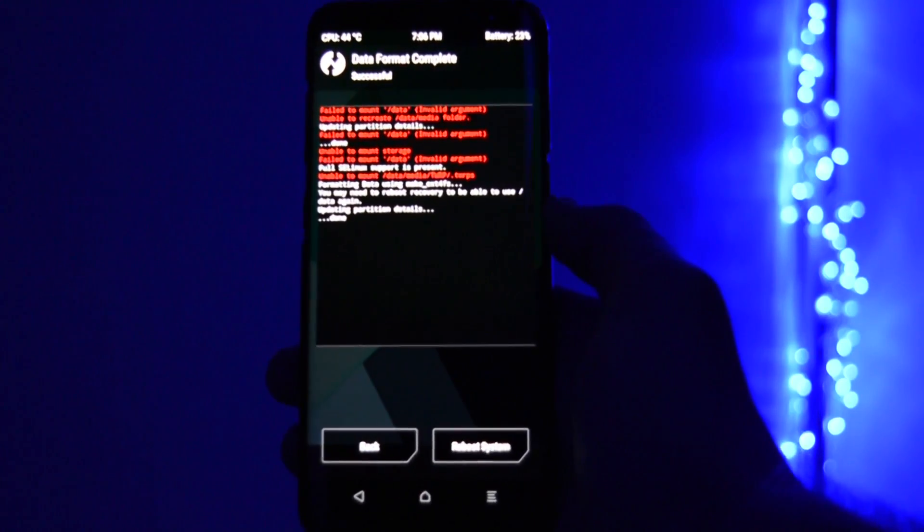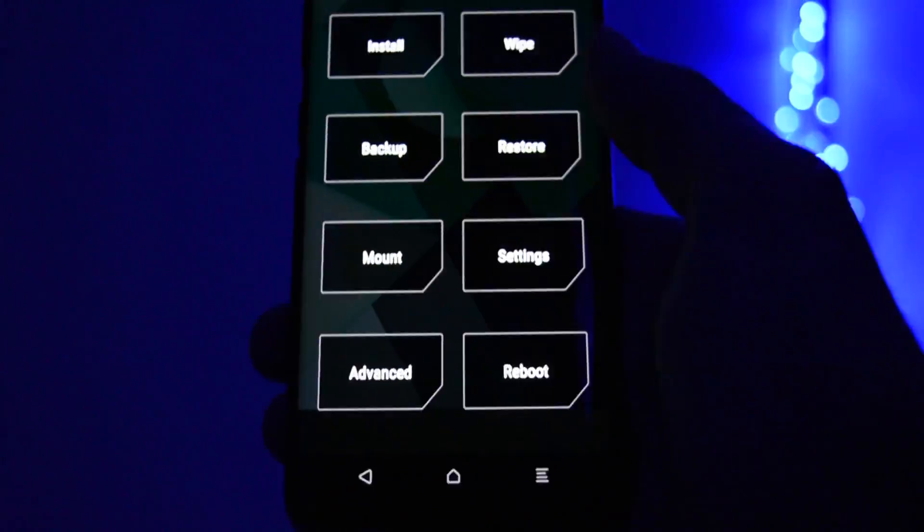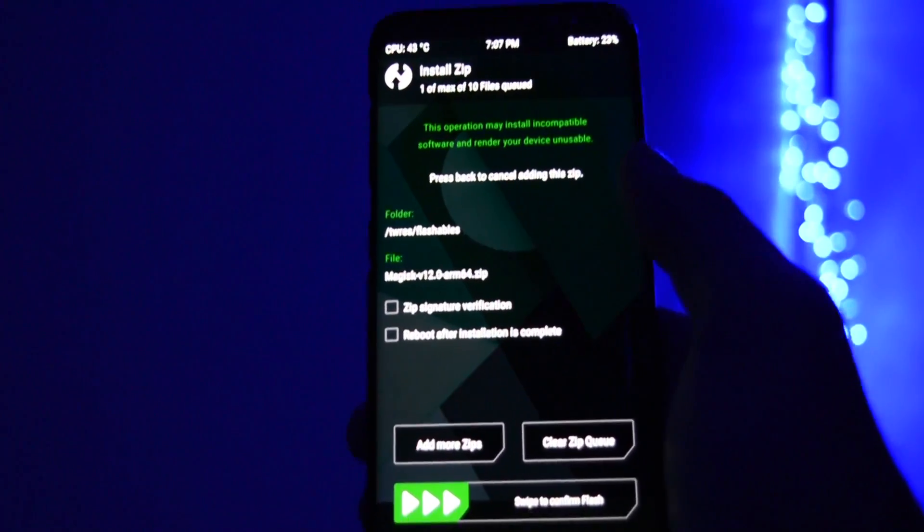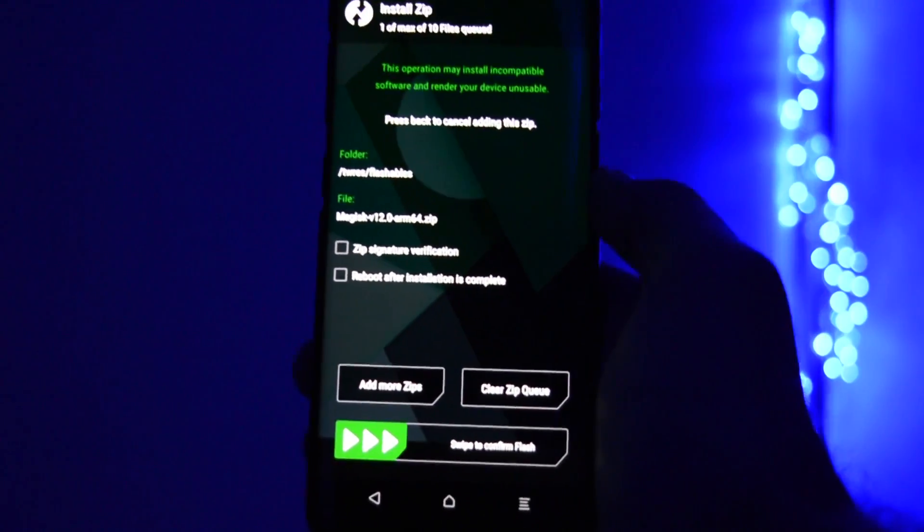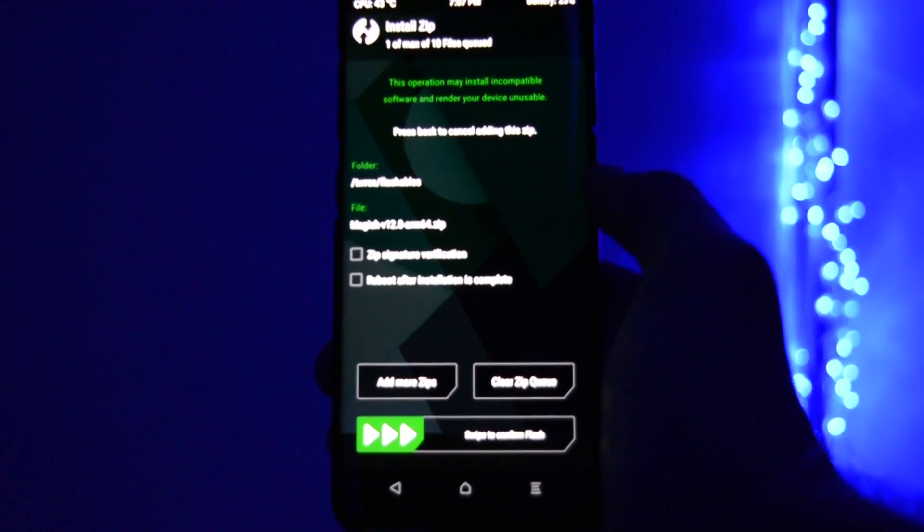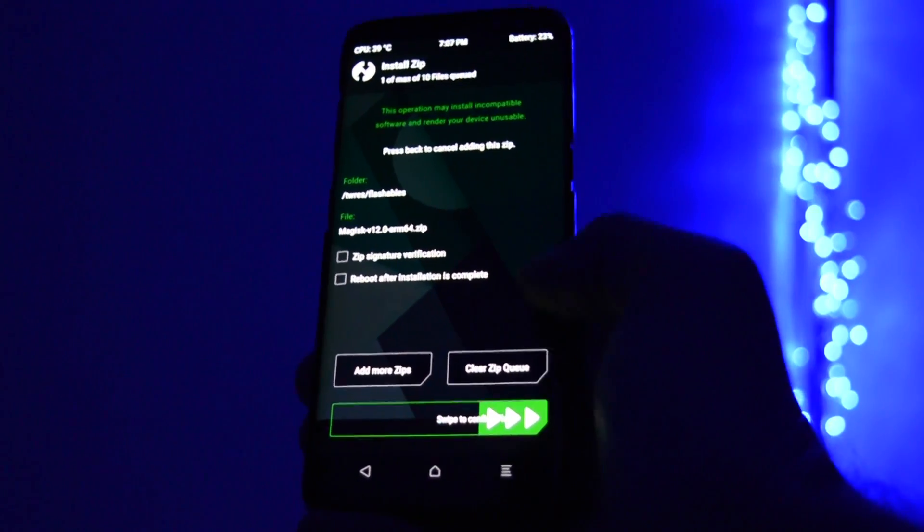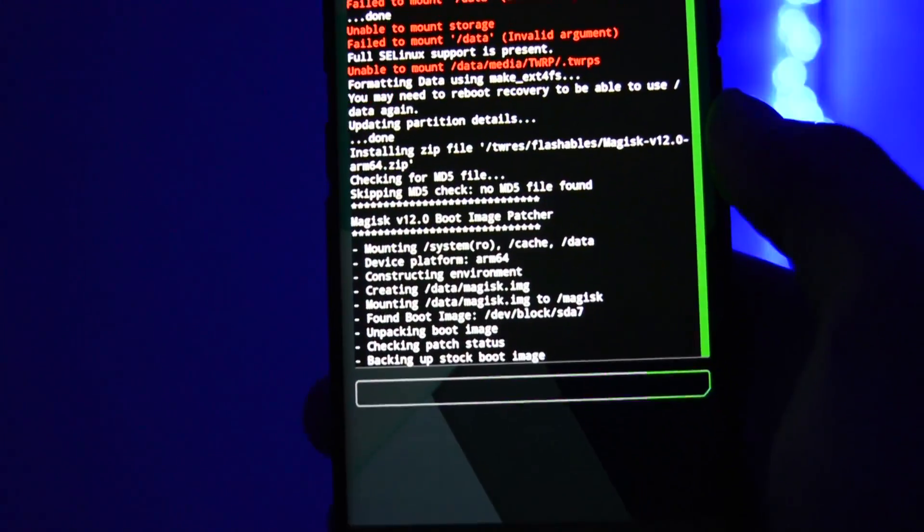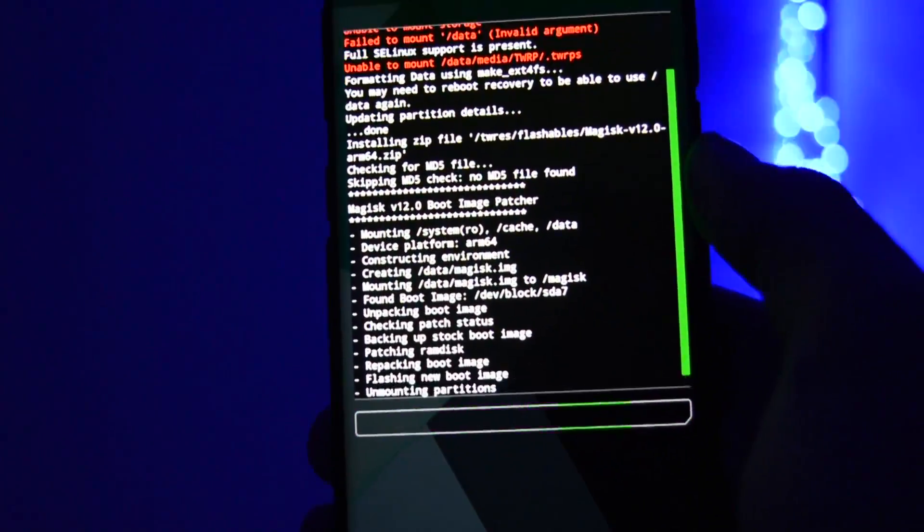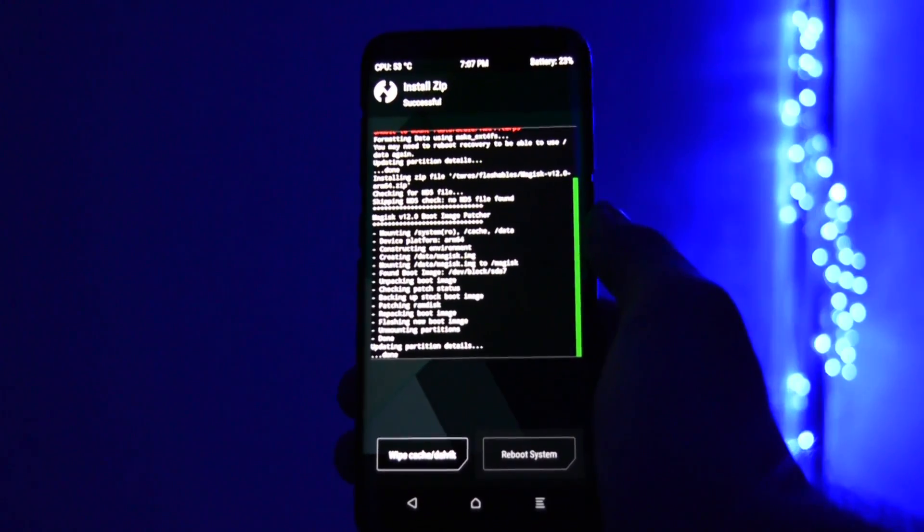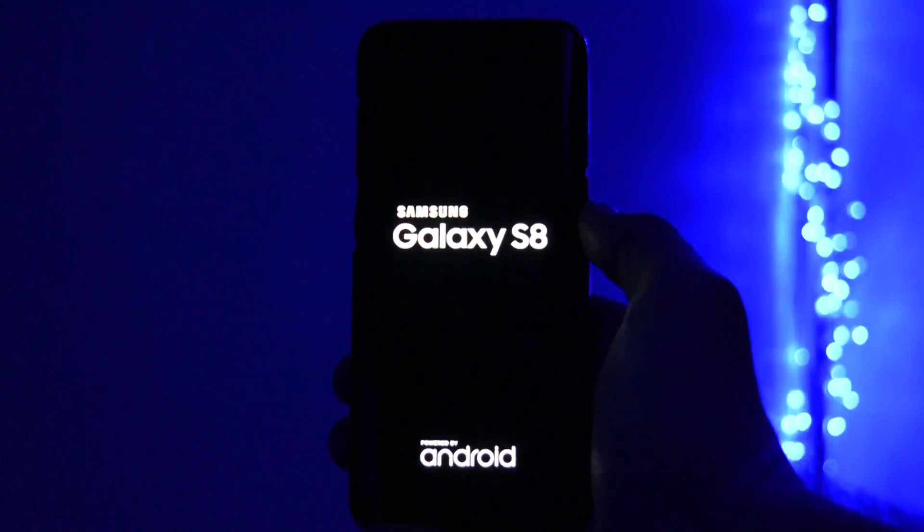Now you can go back and flash magisk v12 from TWRAS slash flashables folder. And your device is now officially rooted. You can fully reboot the device now into the operating system. Take in mind that the first boot will take 5 to 10 minutes. So go get some cookies and wait.